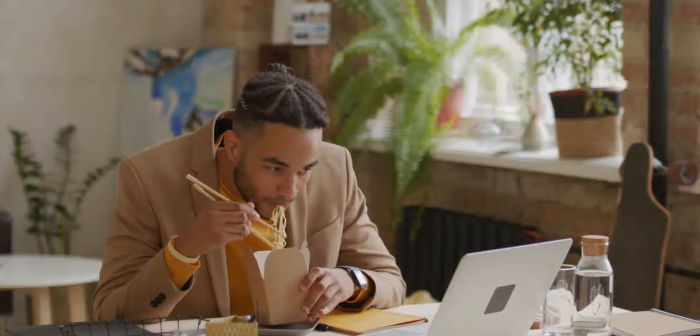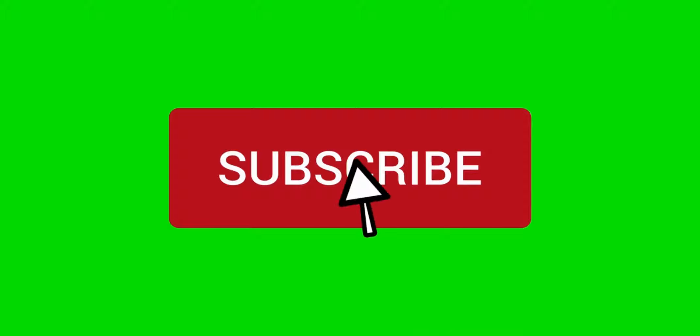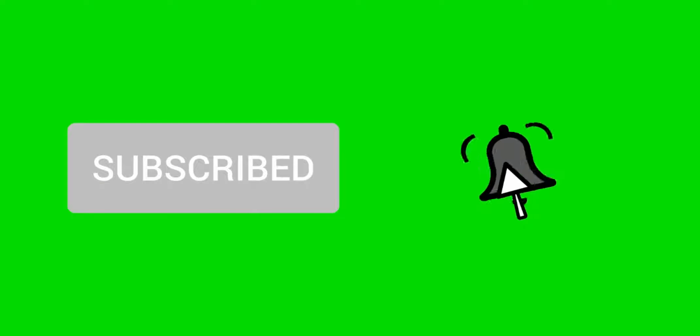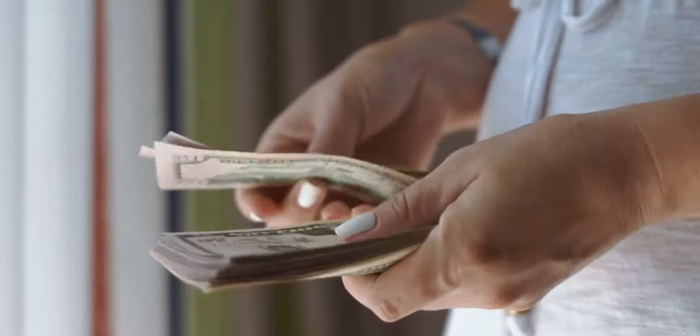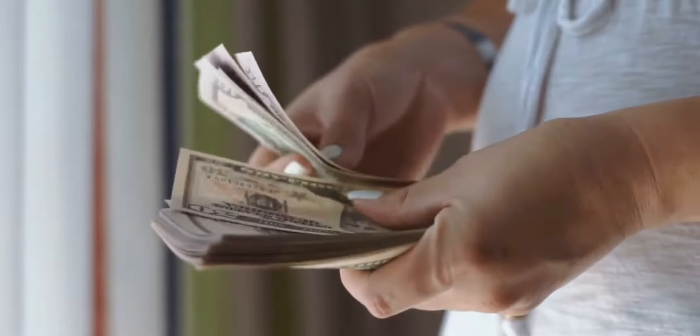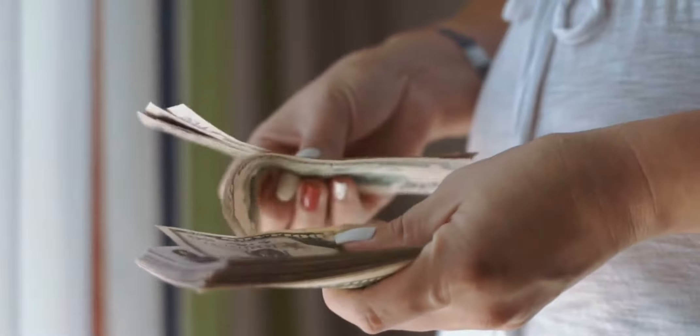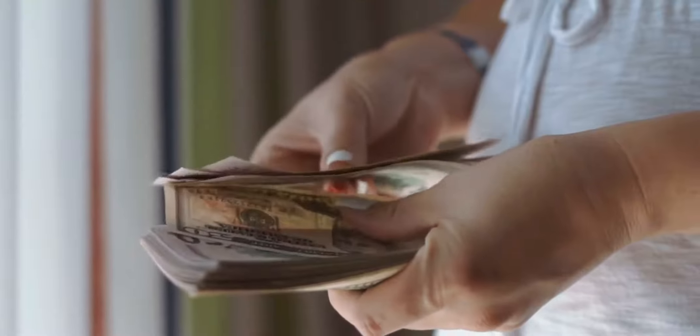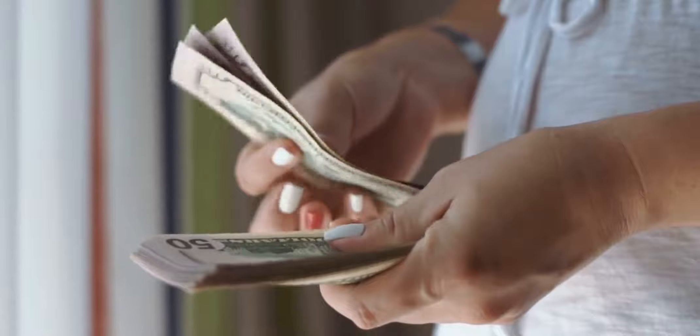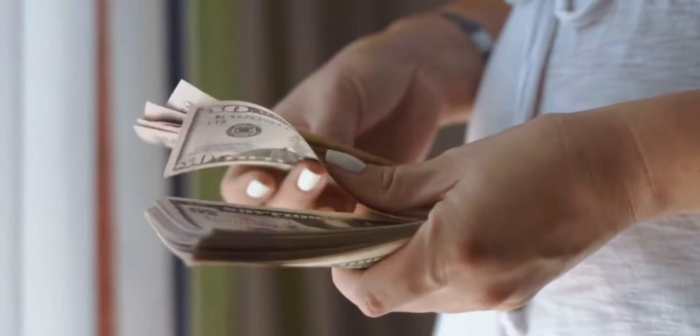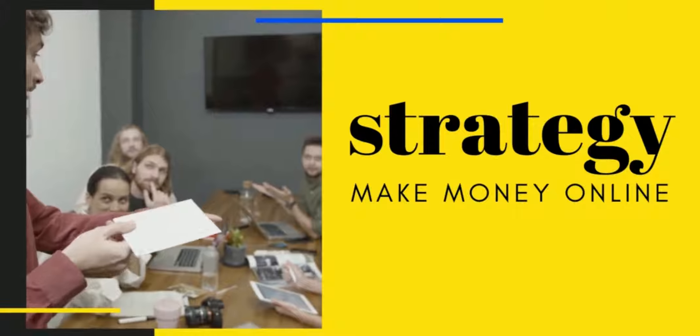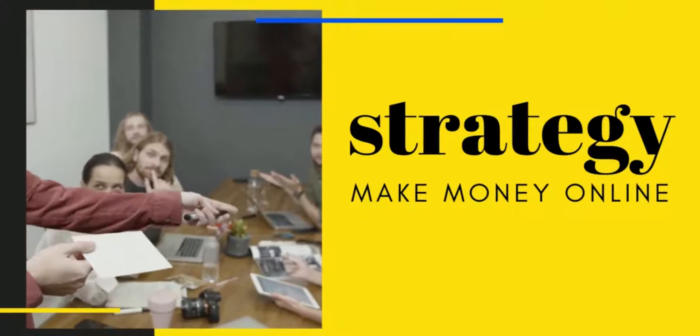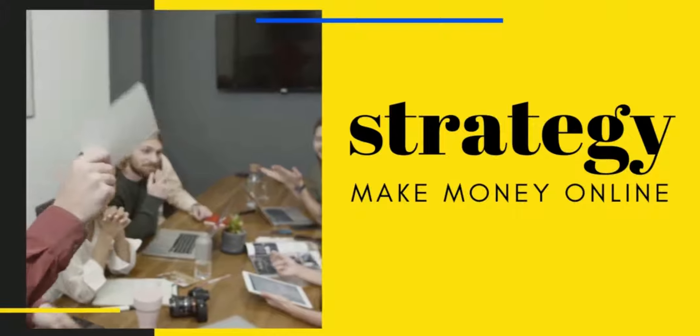They are all crucial. And be sure to subscribe to the channel with the bell notification on to be the first one to know about a new strategy every week to make a lot of money without investment. So without more ado, I'm the Make Money Online Strategist. Let's not waste time. Let's make some cash.